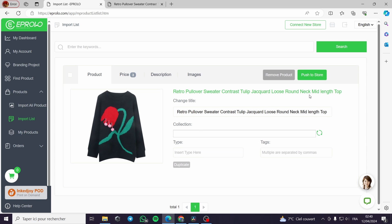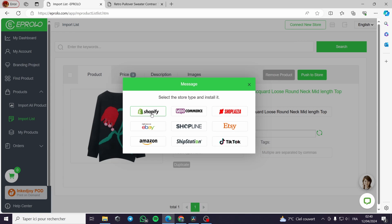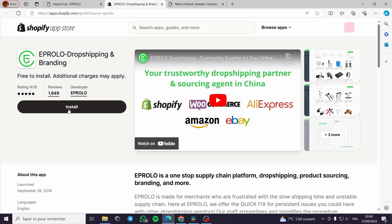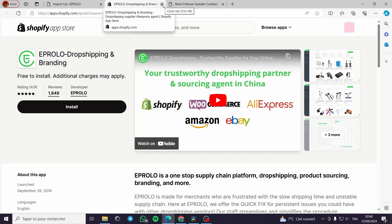When I want to move this product to my store, I either connect a new store if I haven't set one up yet, or push it to the store directly. These two buttons will guide us to connect our store — on Shopify, WooCommerce, eBay, Amazon, ShipStation, or Etsy. You click on it and it takes you to the Shopify App Store, where you install it on your store and everything becomes easy.